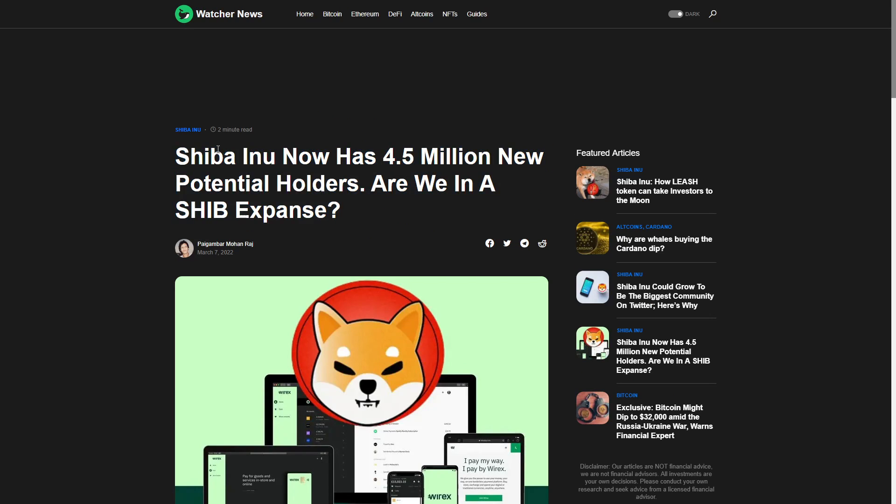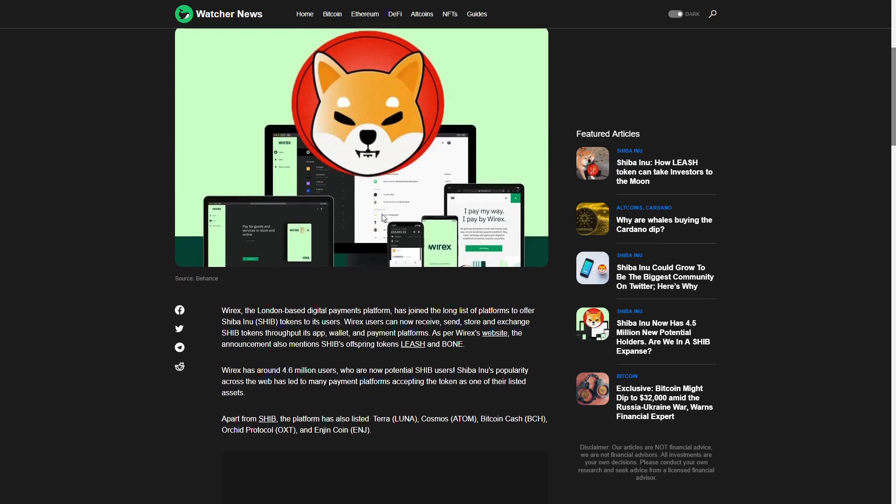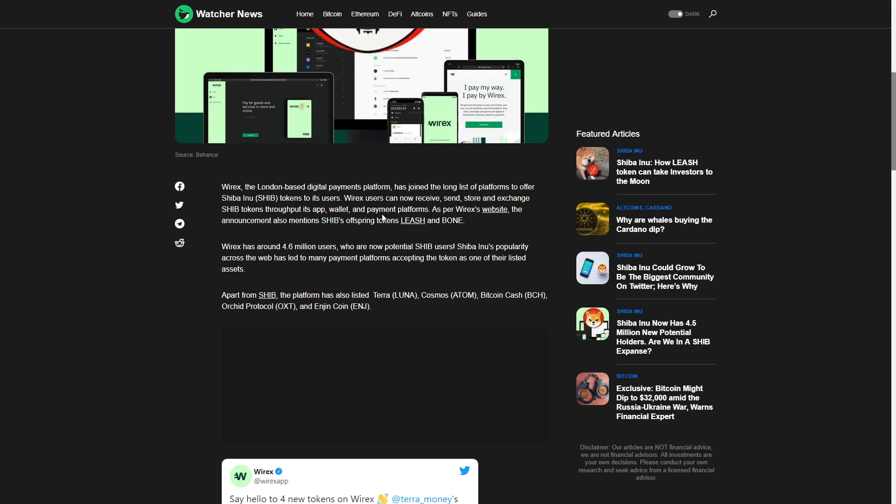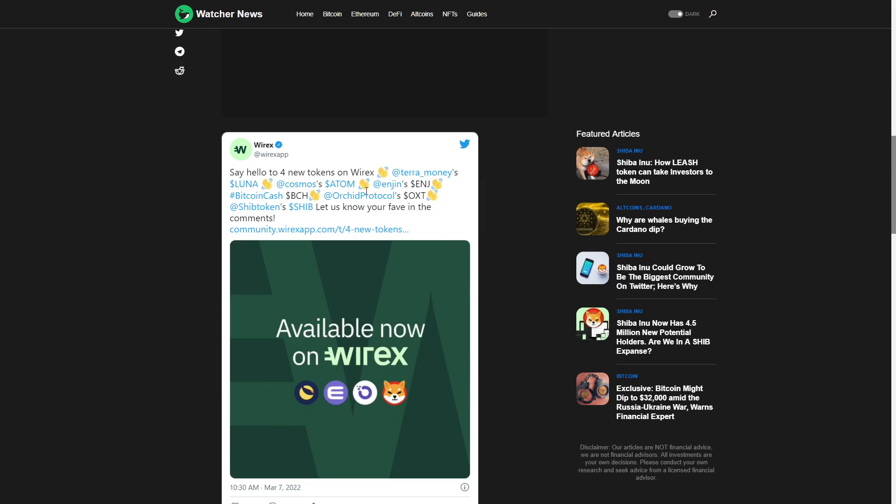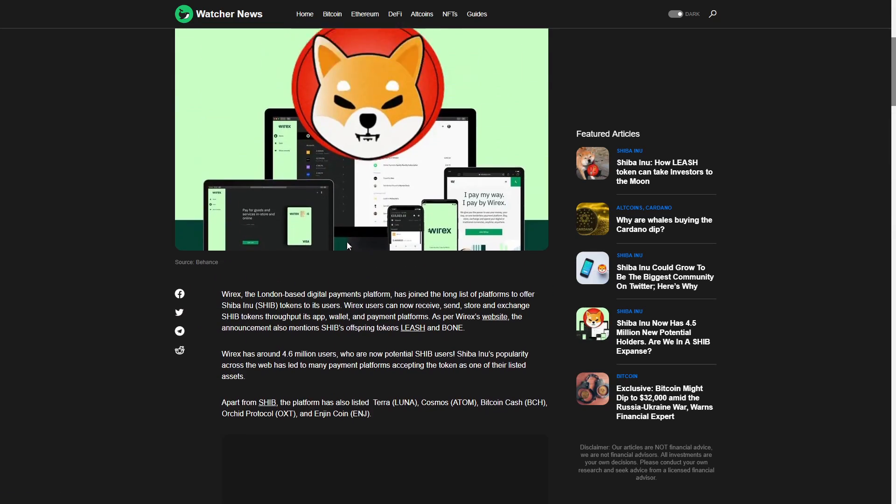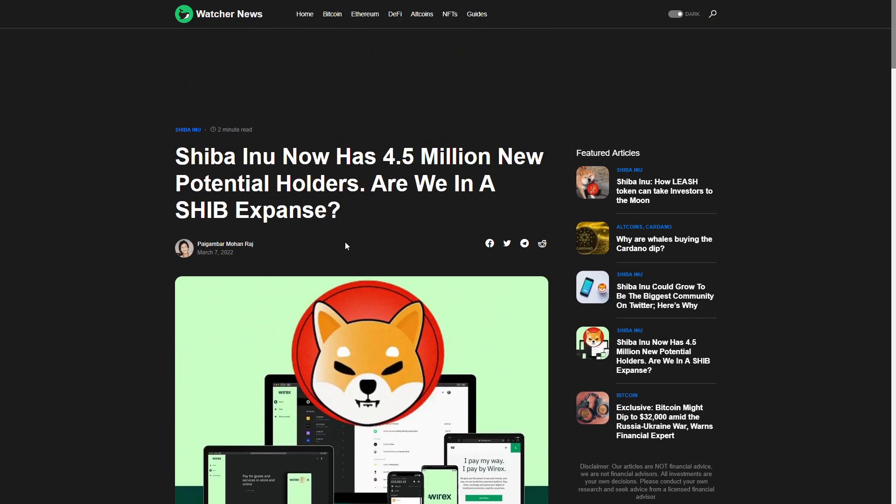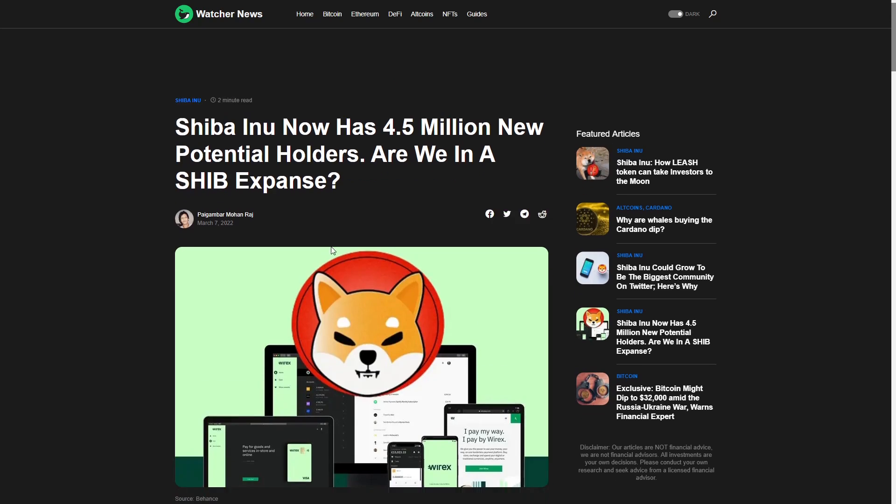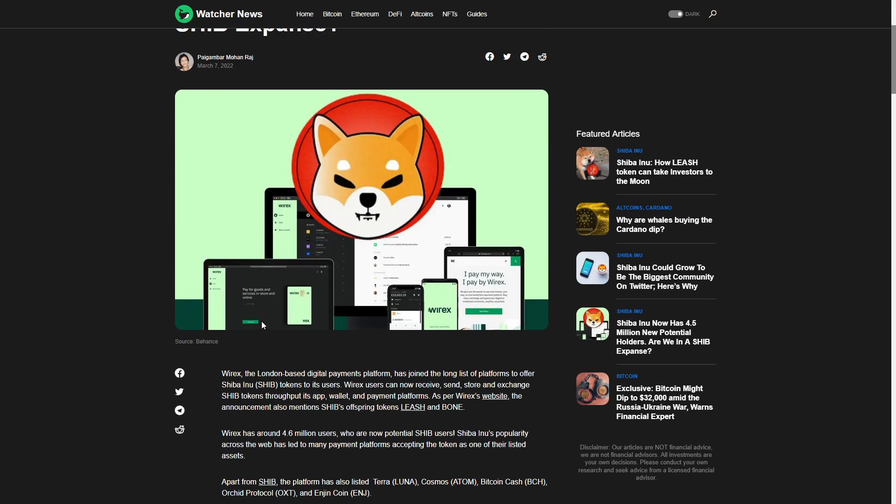Shiba Inu now has 4.5 million potential holders. Are we in a Shiba expansion? Obviously, Robinhood knows about this. 4.5 million holders are actually using Shiba Inu. And I think that's pretty big. I think if you look at crypto, how small it actually is and how far we're going to go, this is next level.